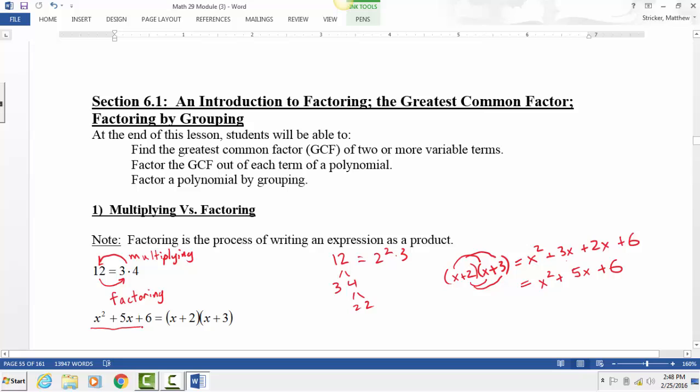So that same idea: if I go from (x+2)(x+3) to x²+5x+6, that's multiplying. But if I go the other direction, we call that factoring — it's the opposite of multiplying. That's what Chapter 6 is about: taking an algebraic expression like x squared plus 5x plus 6 and writing it as x plus 2 times x plus 3. Any questions so far?